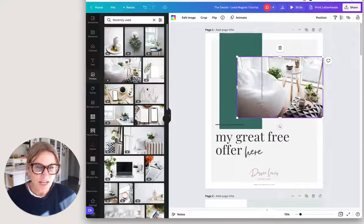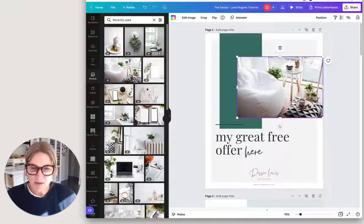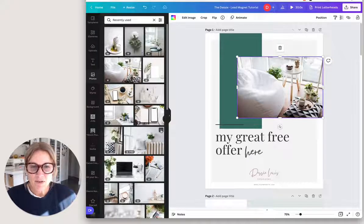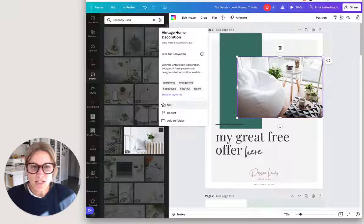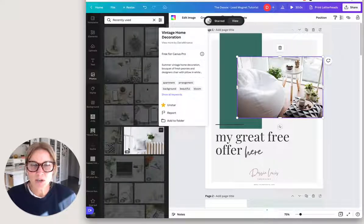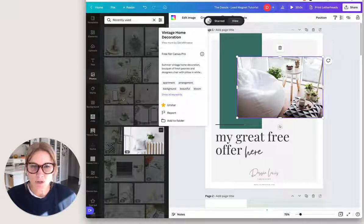But also I'm seeing all these other ones. I'm like, oh, these are beautiful. I might want to use these another time. If you click on those three dots and then you click star, it's all going into your starred folder.